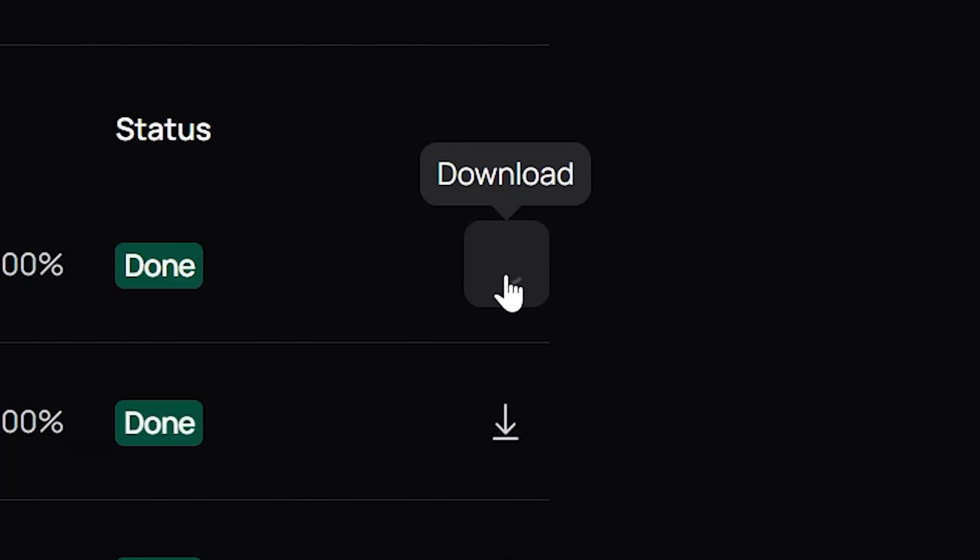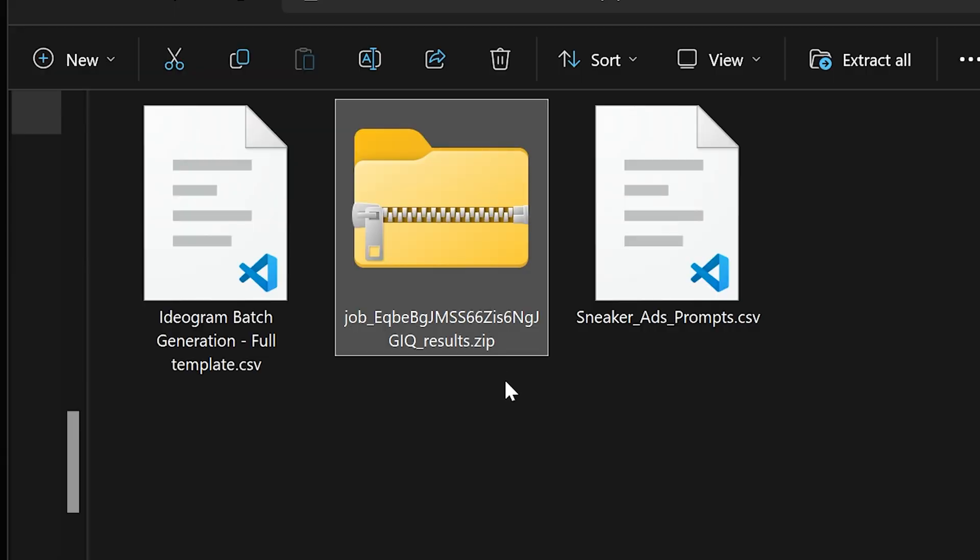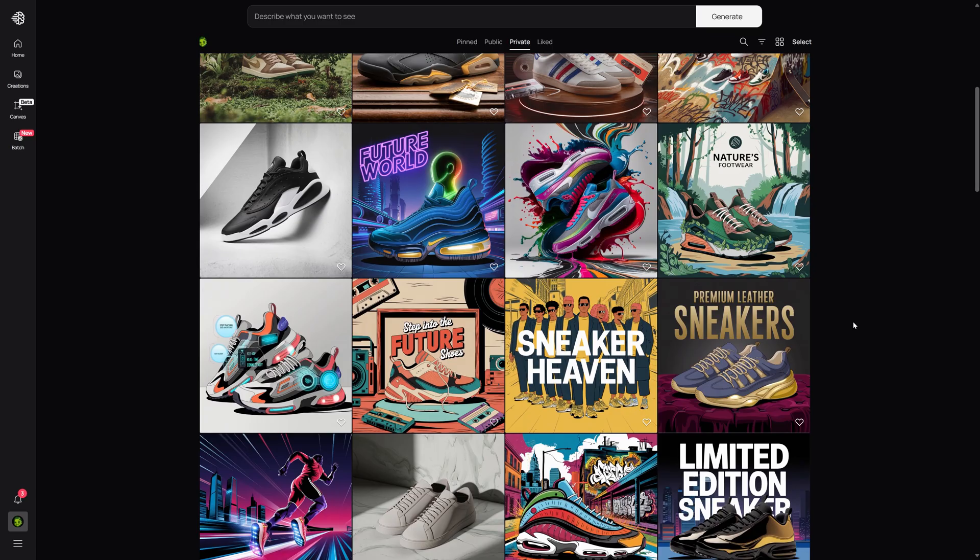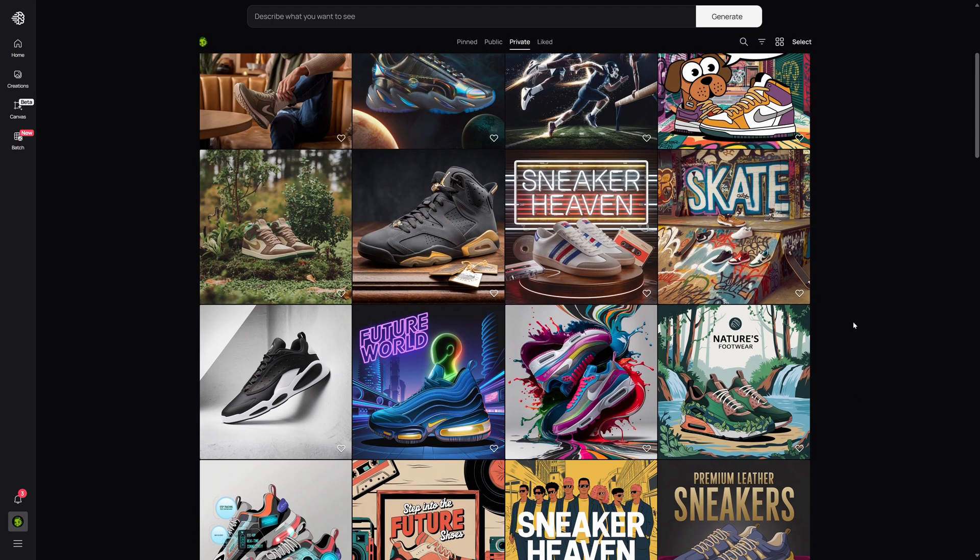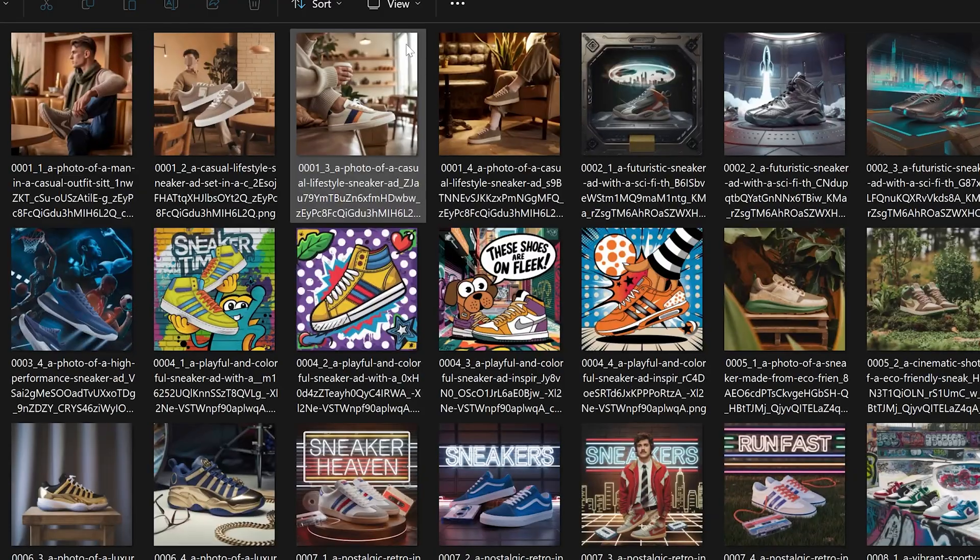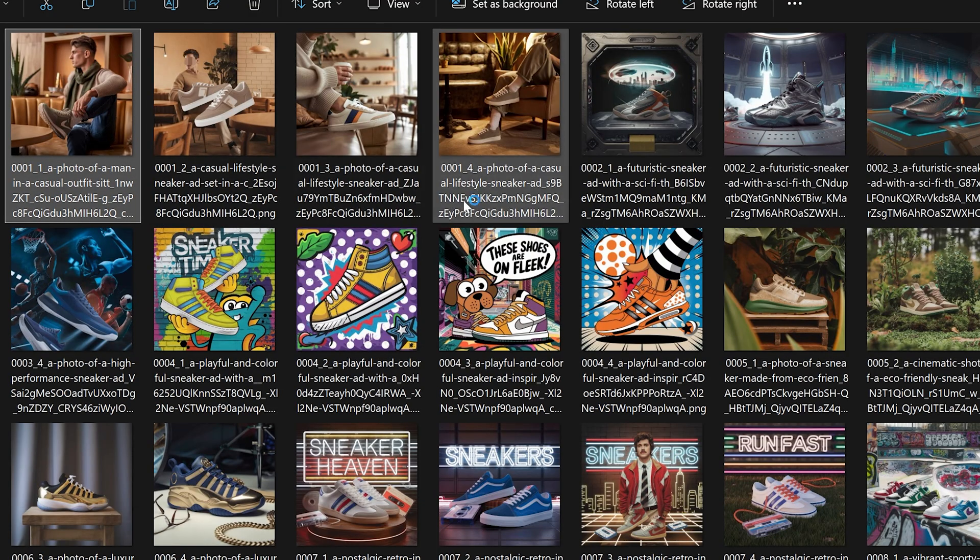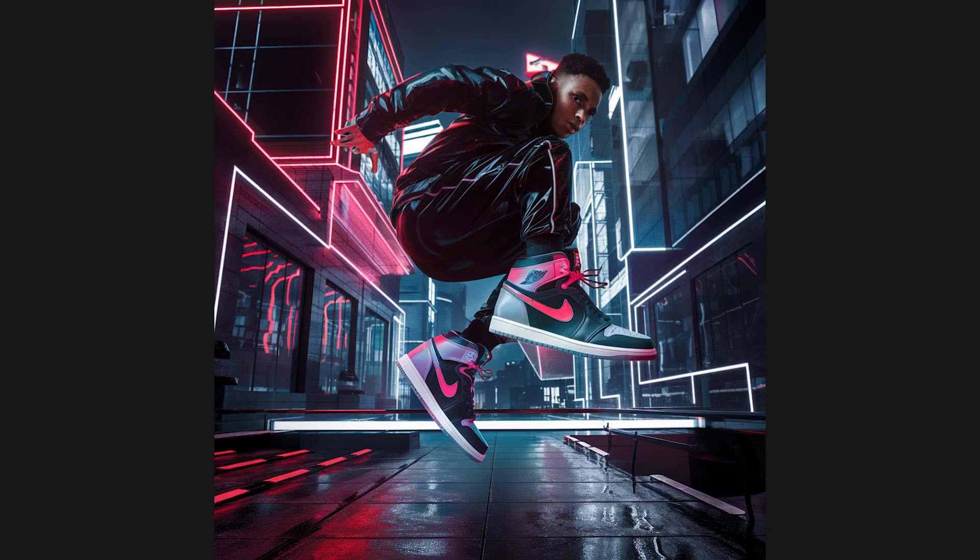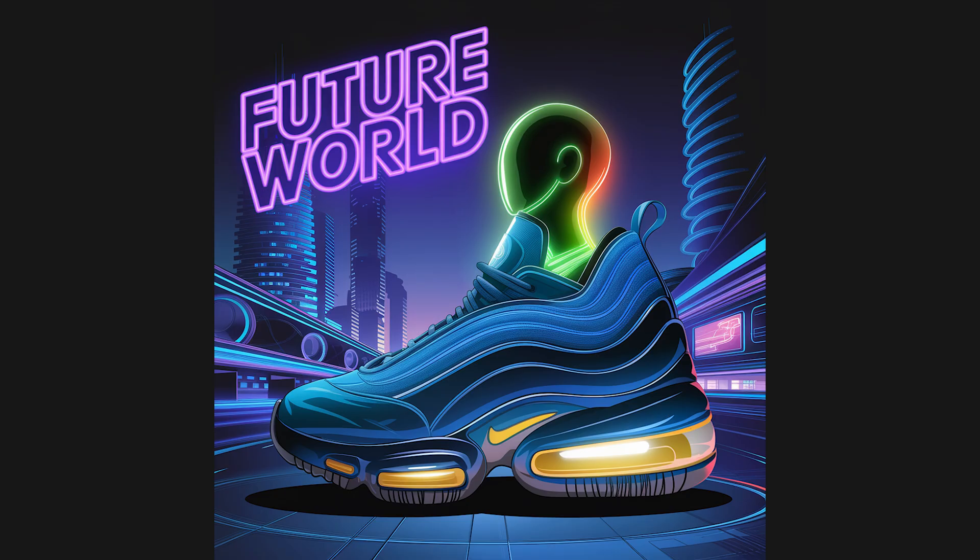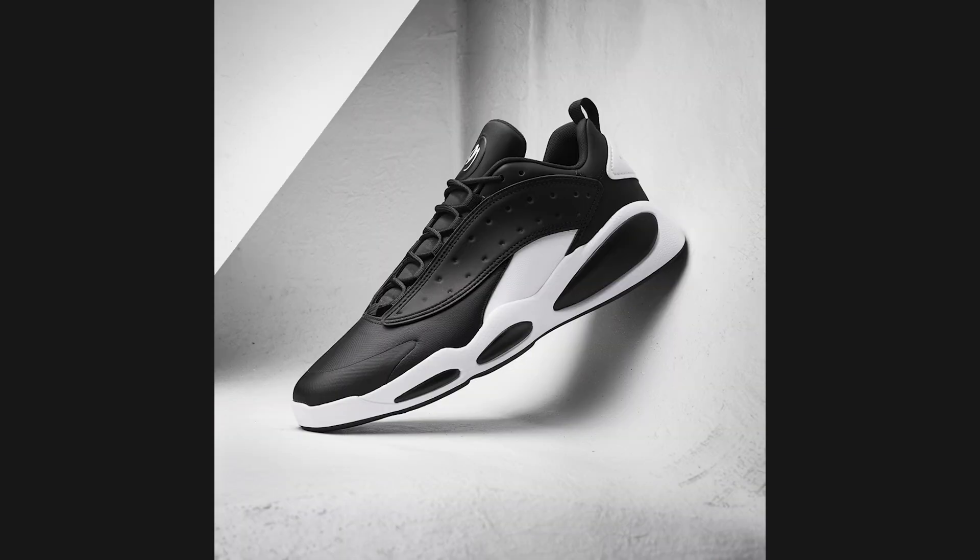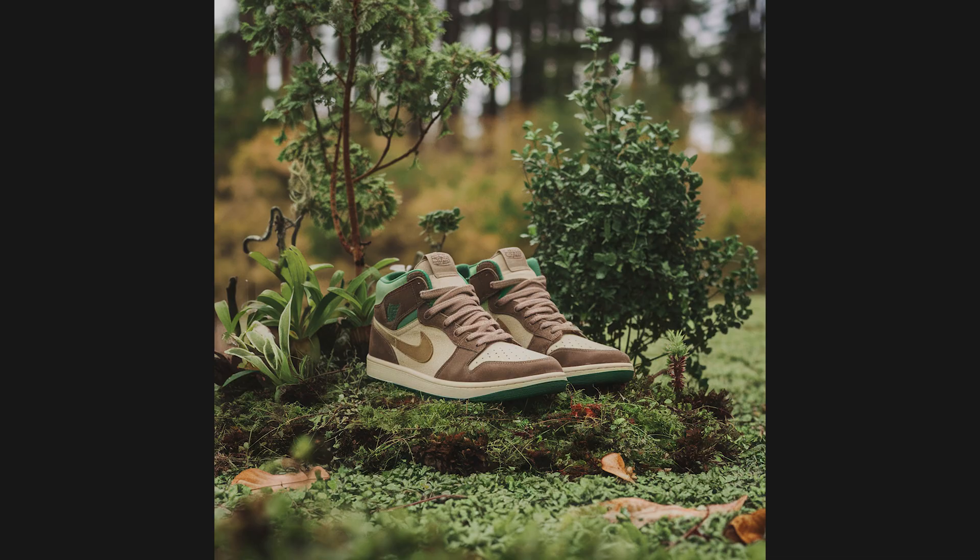Once your images are generated, you can download the entire batch as a zip file or view the results directly on the creation section on the website. And let's take a look at our results. As you can see, we've generated a wide variety of creative designs, all while I can be taking a quick coffee break, catching up on emails, or even enjoying a YouTube video.